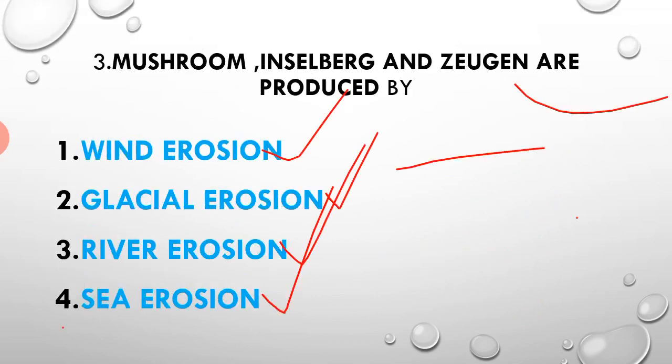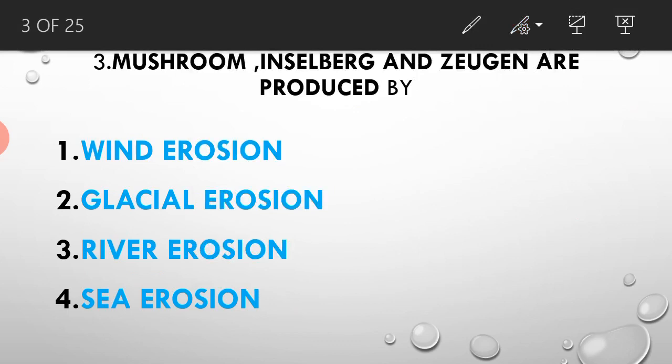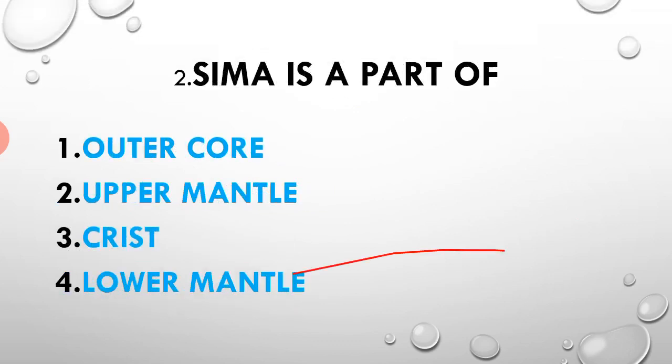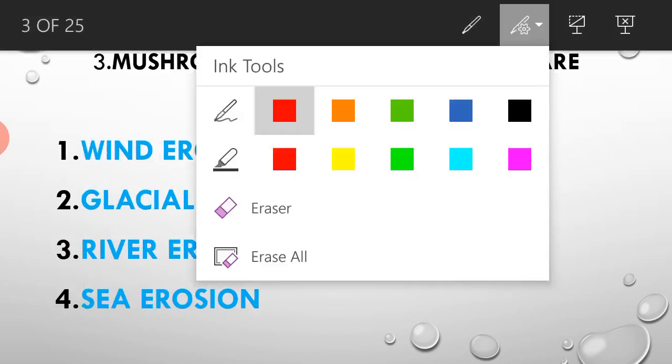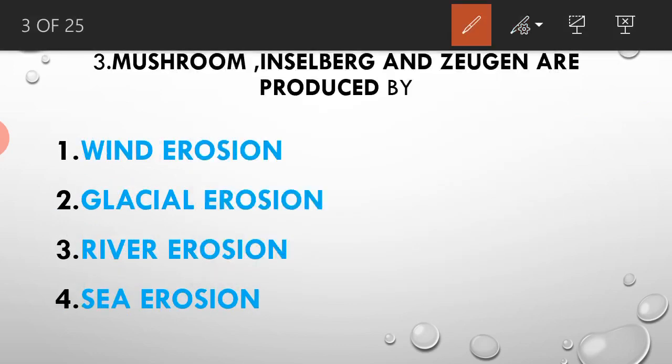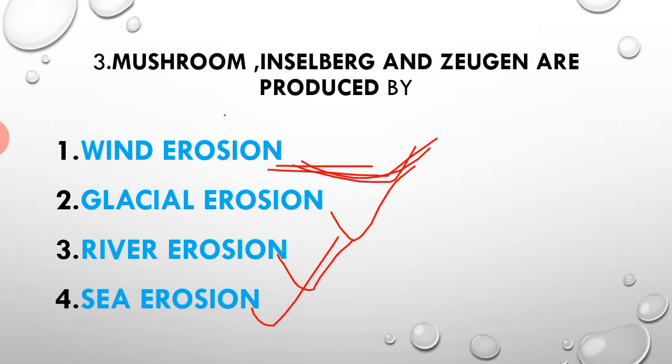Mushrooms, inselberg, and zeugen are produced by. The options are wind erosion, glacial erosion, river erosion, and sea erosion. Mushrooms, inselberg, and zeugen are produced by wind erosion.